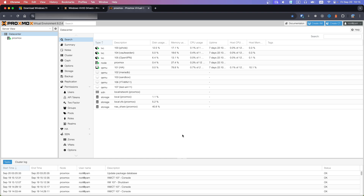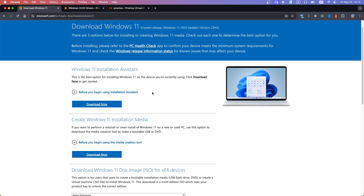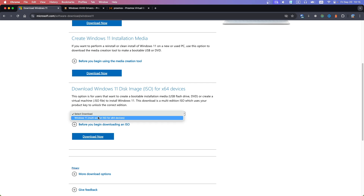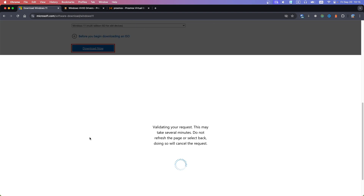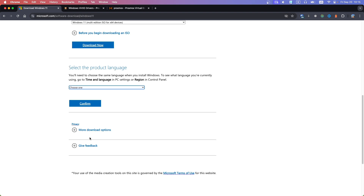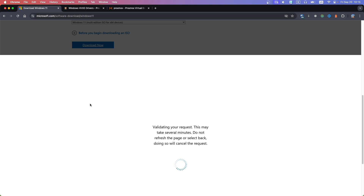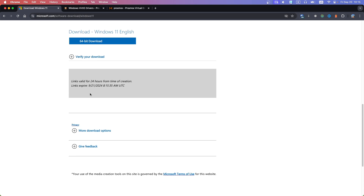First we need to download installation media: Windows 11 and VirtIO drivers. Open the first link from the description. Scroll down to download Windows 11 disk image and select the Windows 11 download. Choose language and 64-bit.